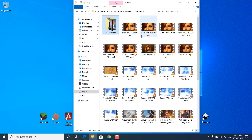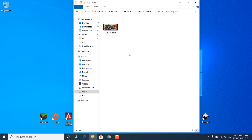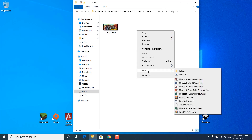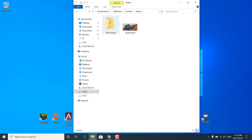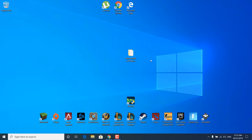Once you're done, go back to the Content folder and open the Splash folder. Do the same thing: right-click, click on New, click on Folder, create a new folder, name it whatever you want, and move splash.bmp inside of it. This also disables the movies playing at the start of the game. If you want to watch the movies again, open the new folder, copy splash.bmp and paste it inside the Splash folder, then delete the new folder.